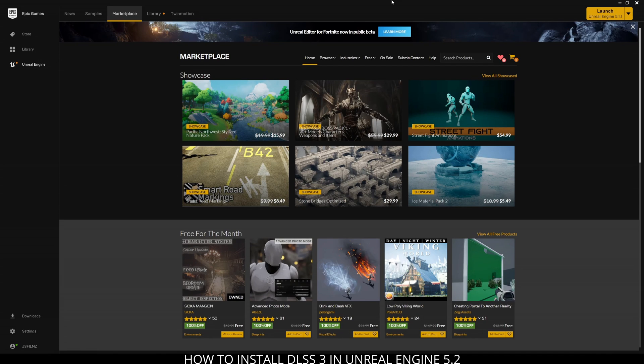Hey what's going on y'all, Jay from JS Films. In this video I'm going to teach you how to install the new DLSS 3 in Unreal Engine 5.2. So that being said, go ahead and launch your Epic Games launcher.